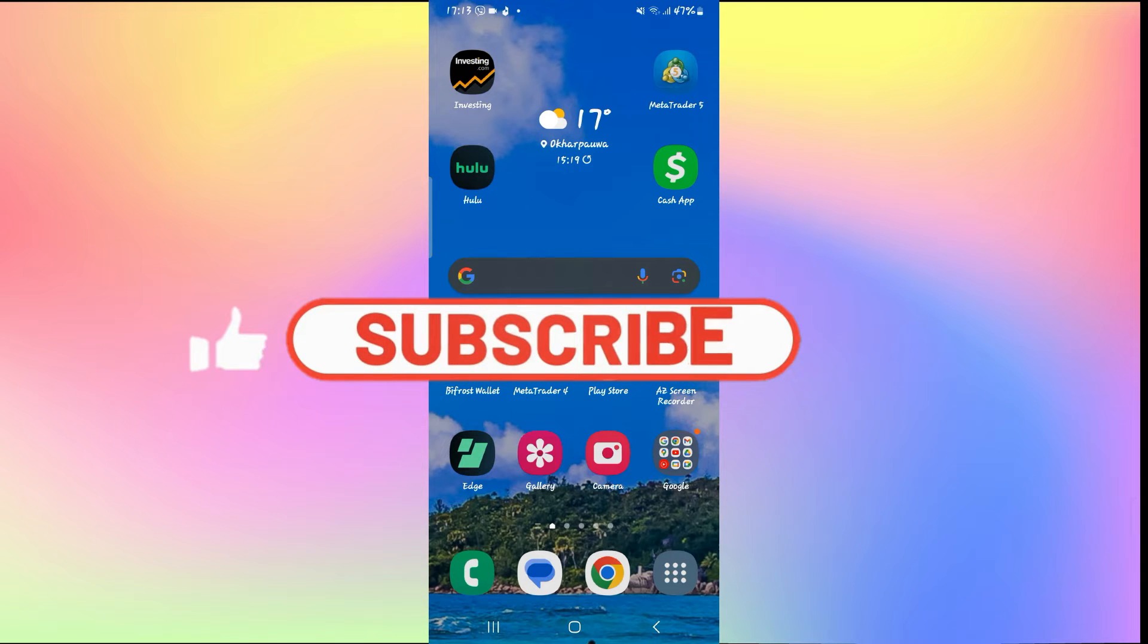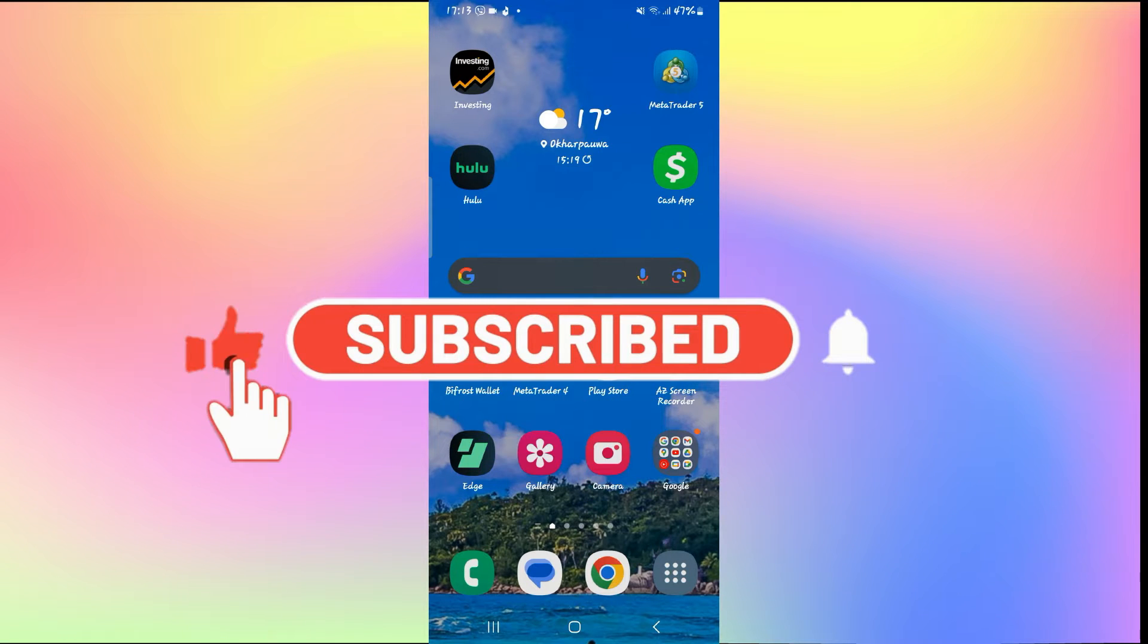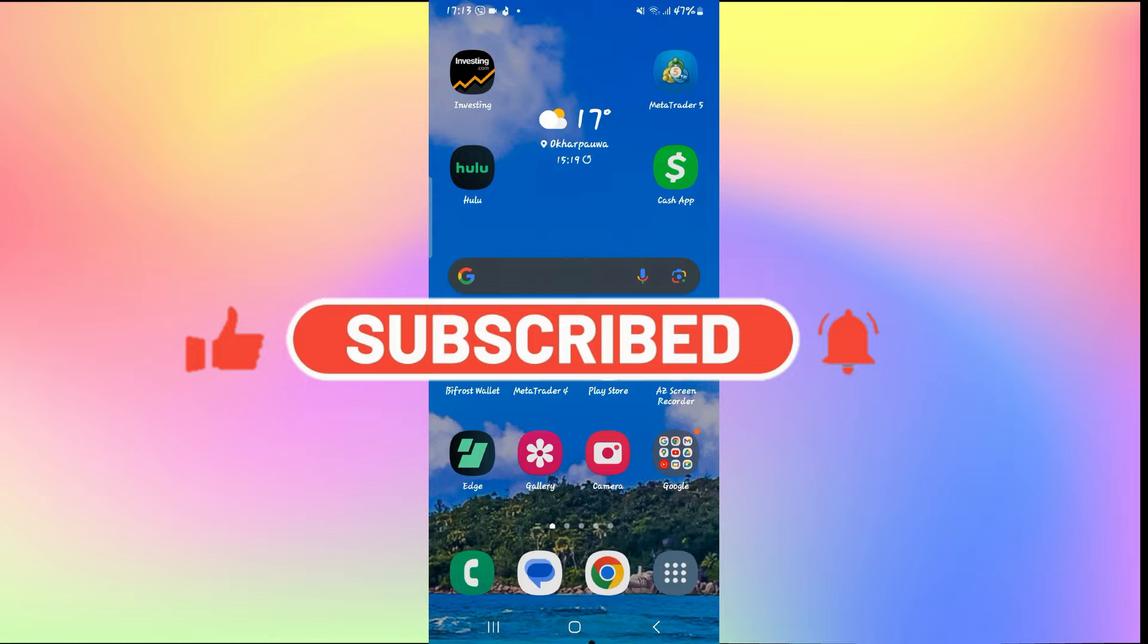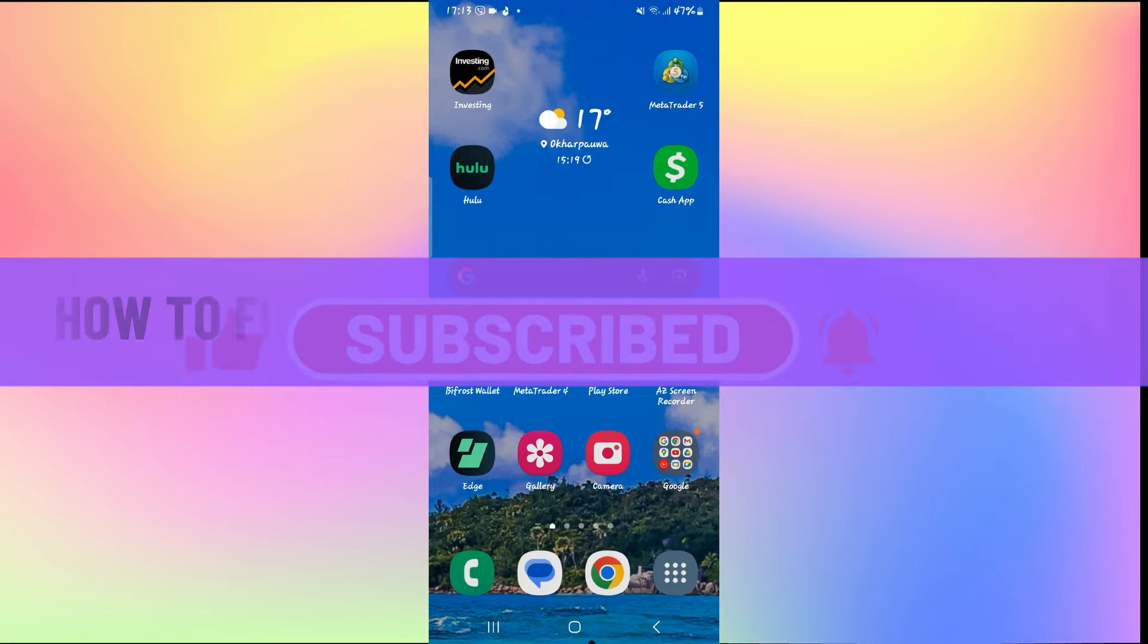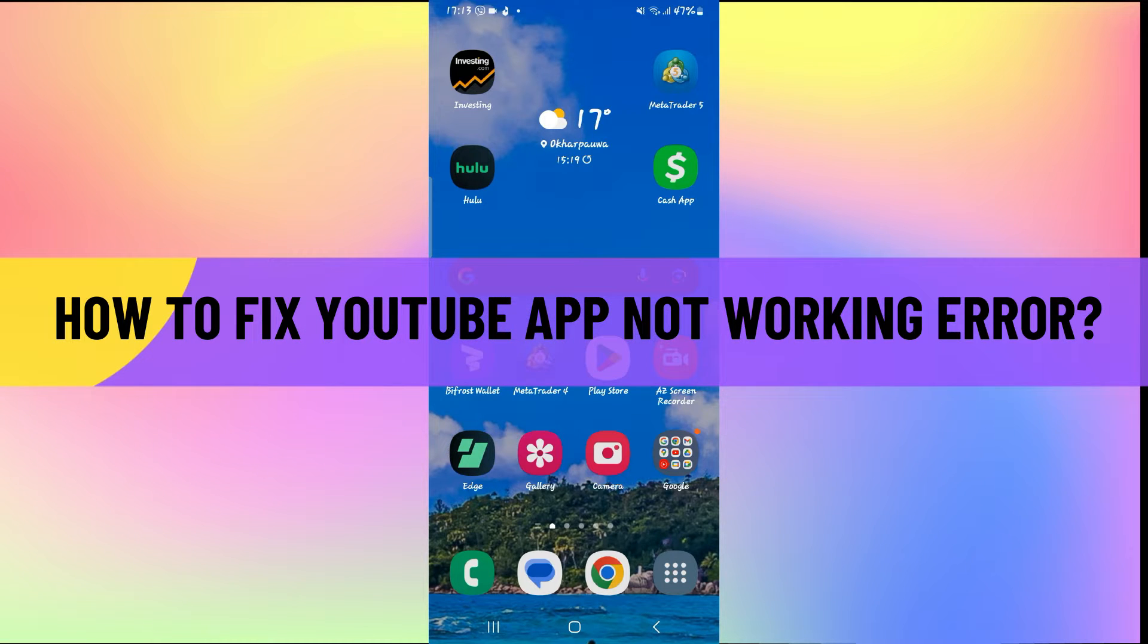Hello everyone and welcome back to another video from How to Fix Online. In this video I'm going to show you how to fix the YouTube application not working error. So let's get started right away.